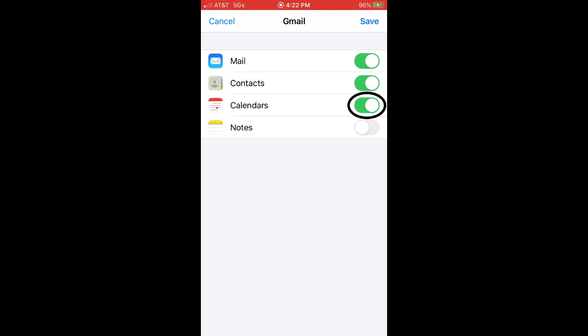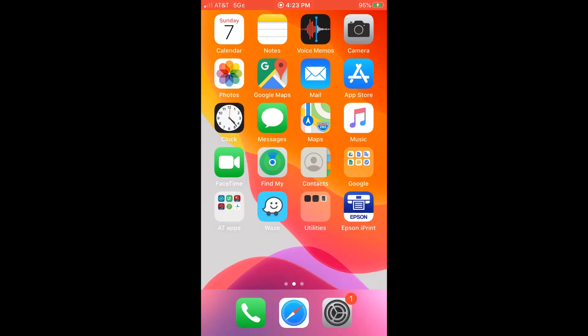Once it's added, it asks you what kind of Google products you want to use on the phone. And in this case, since I'm trying to add my Google calendar on my phone, I need to make sure the calendar tab is turned on.